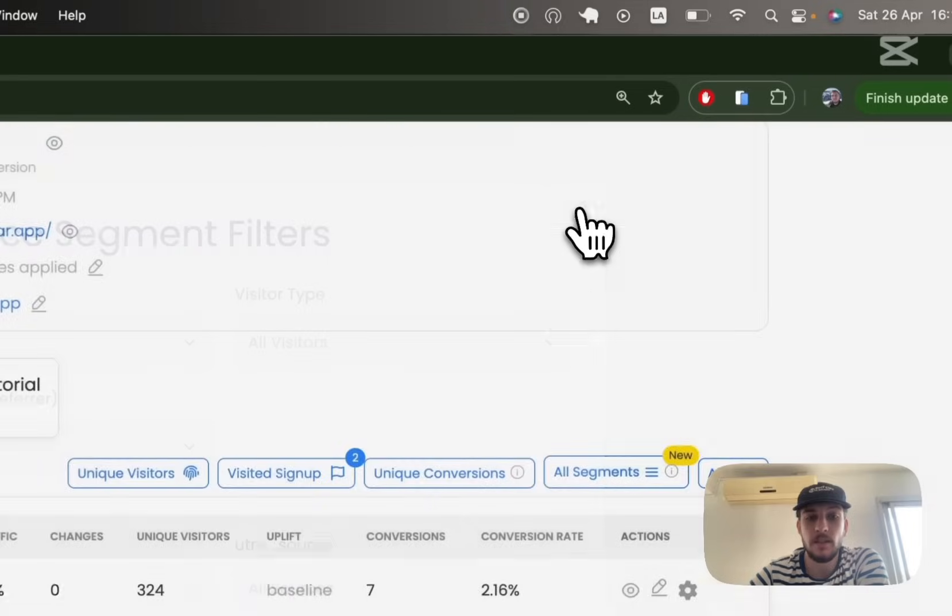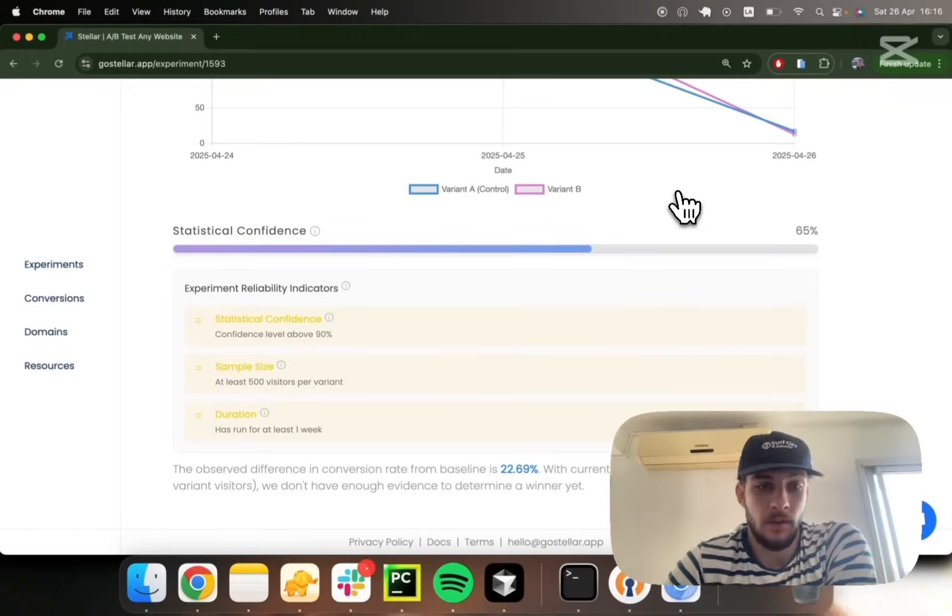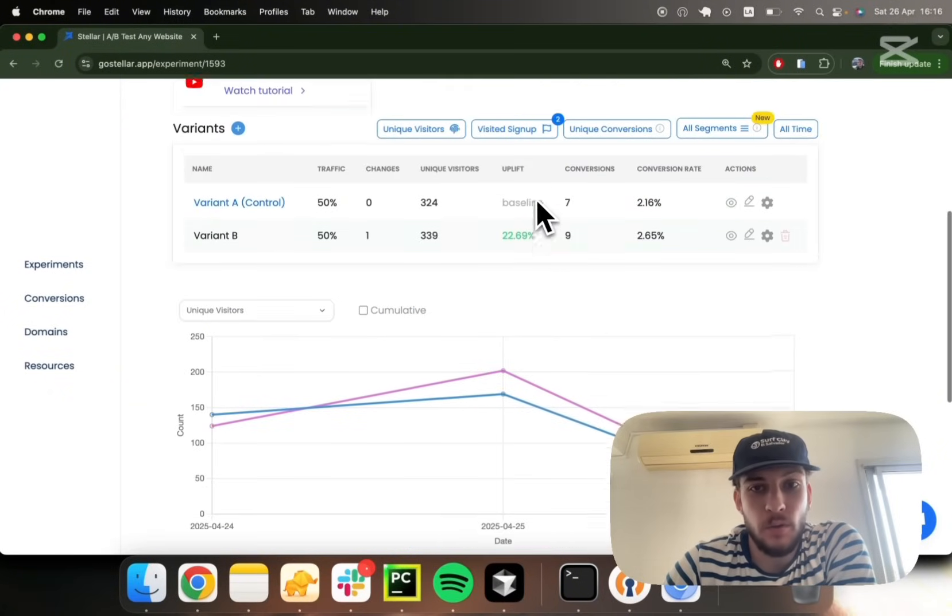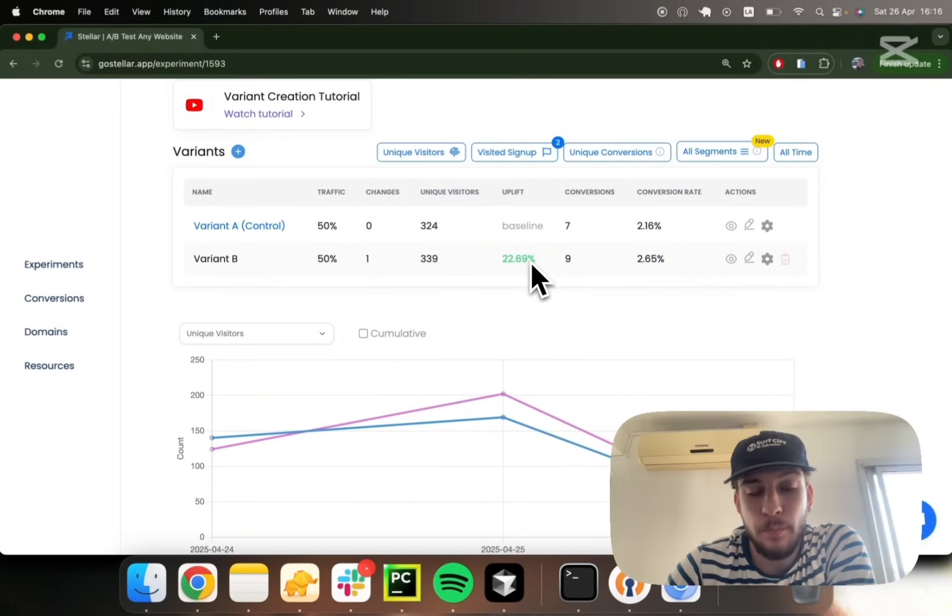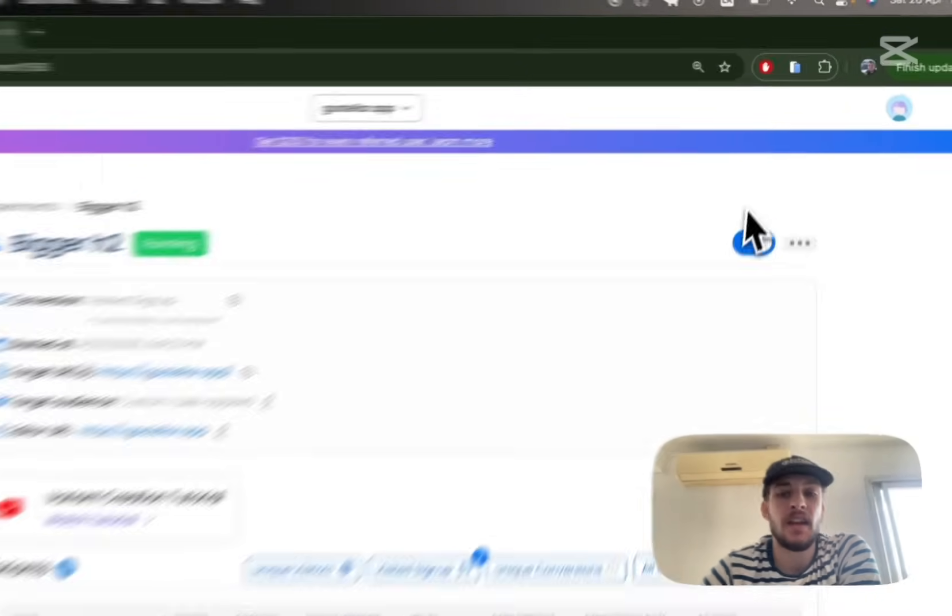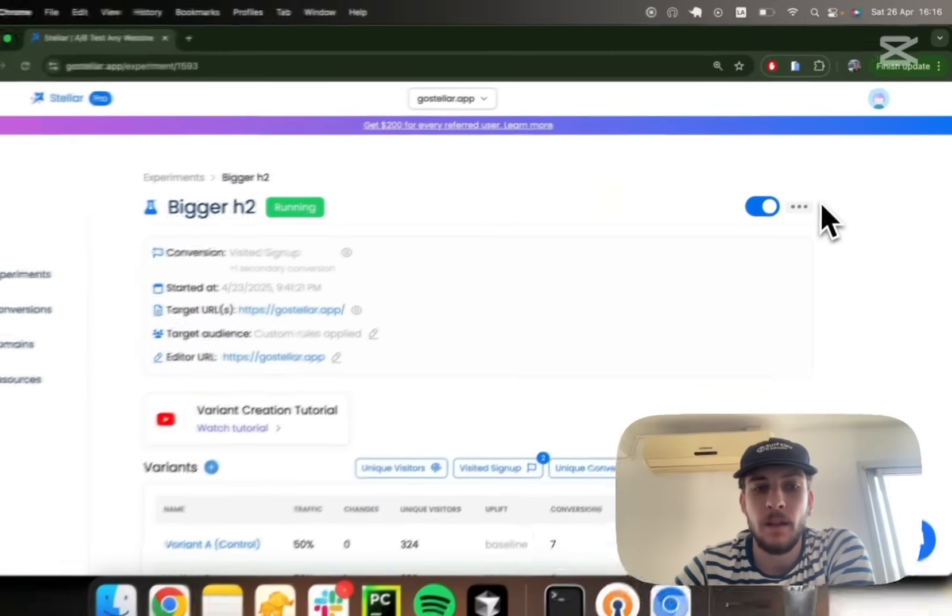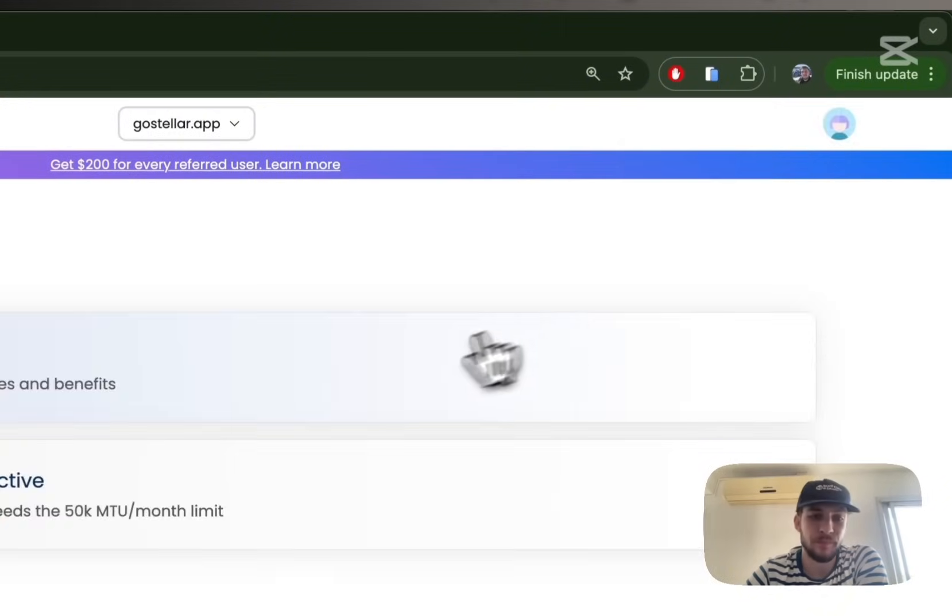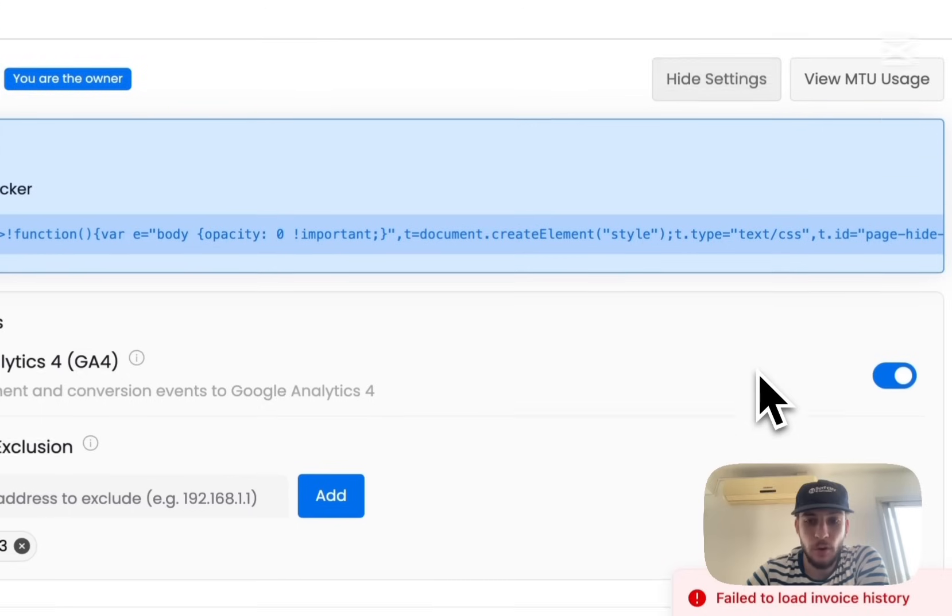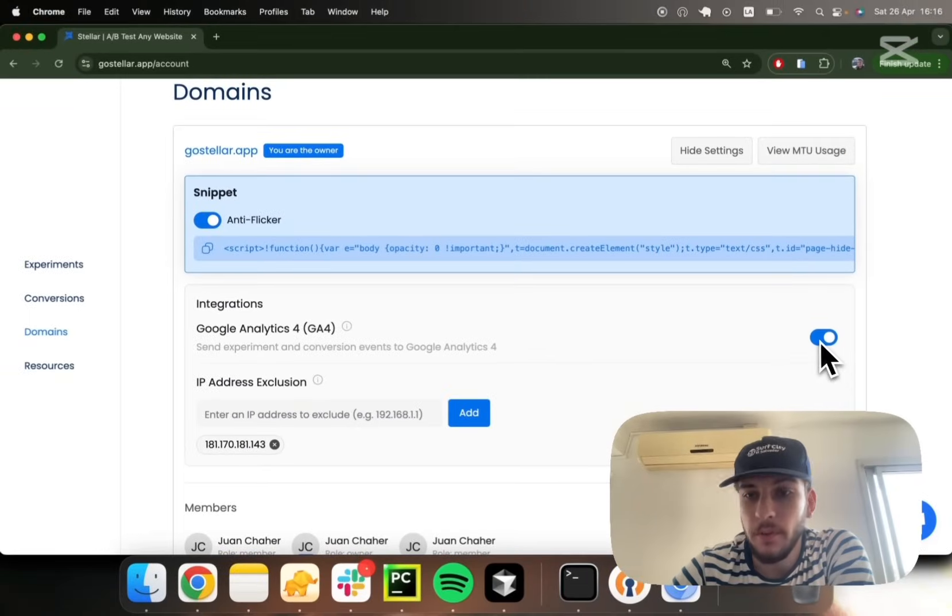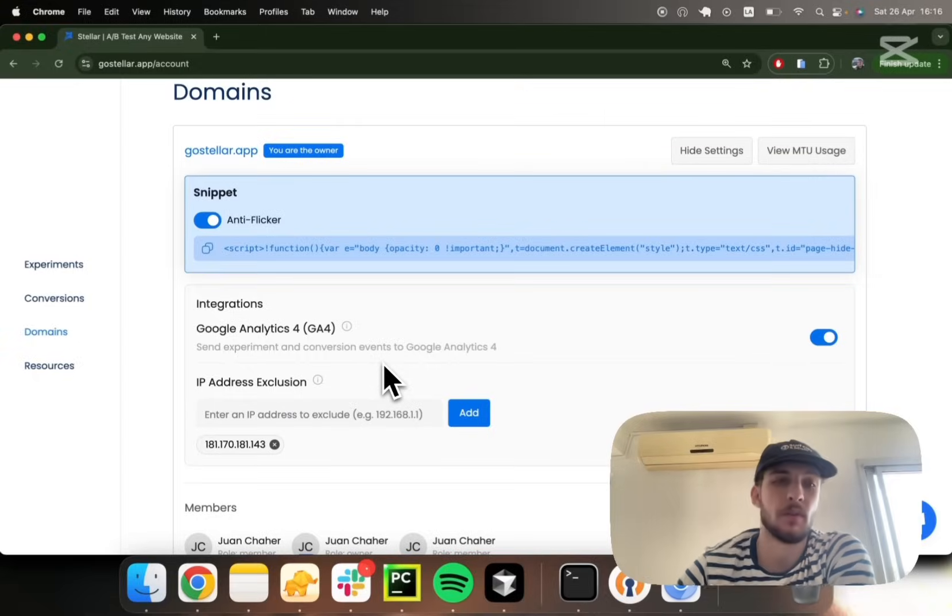This is all you will need to make decisions on which is the better performing variant. Of course, we kind of try to boil that down for you by showing you the one with the greatest uplift based on the main conversion being tracked. If you were to want really specific analytics that you might have on GA4, you can easily connect your account with GA4, no problem. So that's something we support as well. That's it for the tutorial guys, thank you for watching.